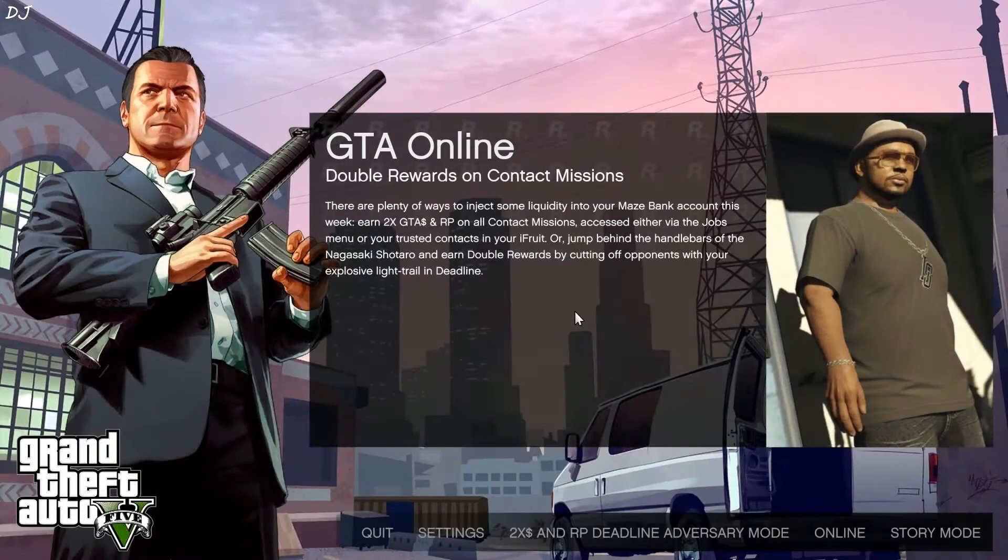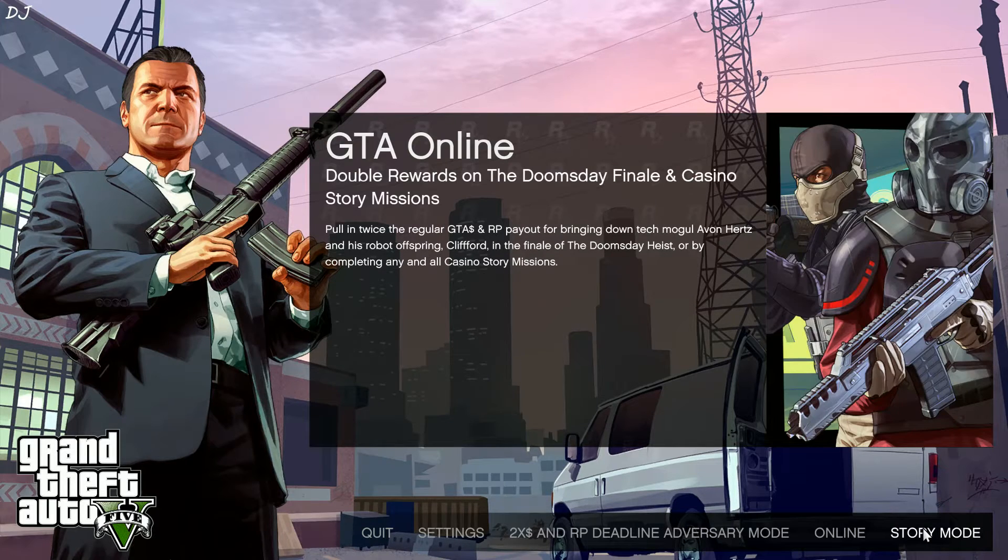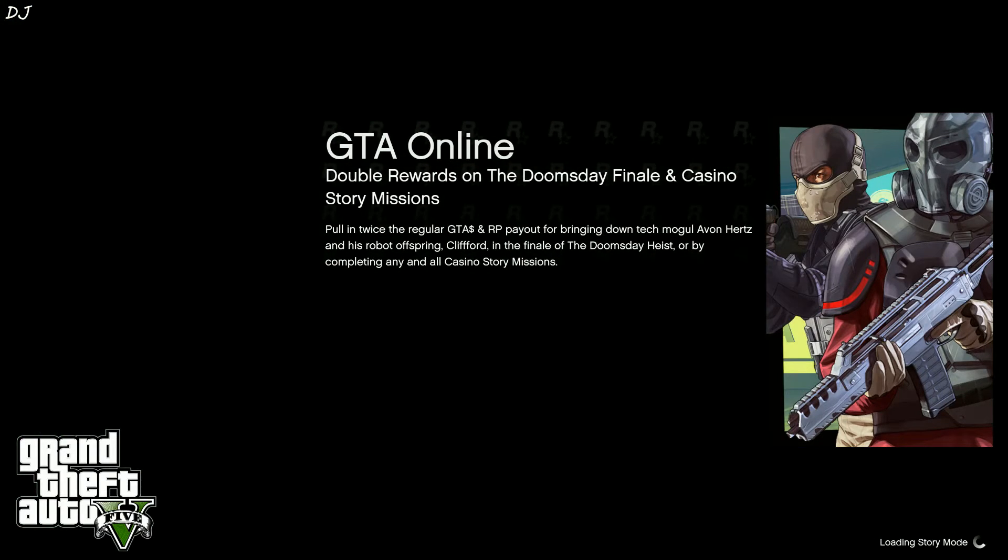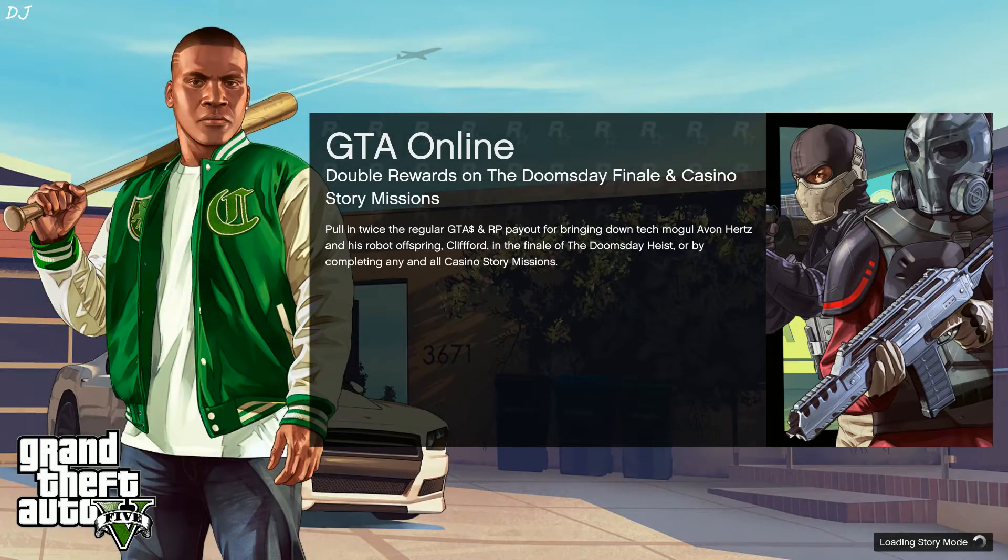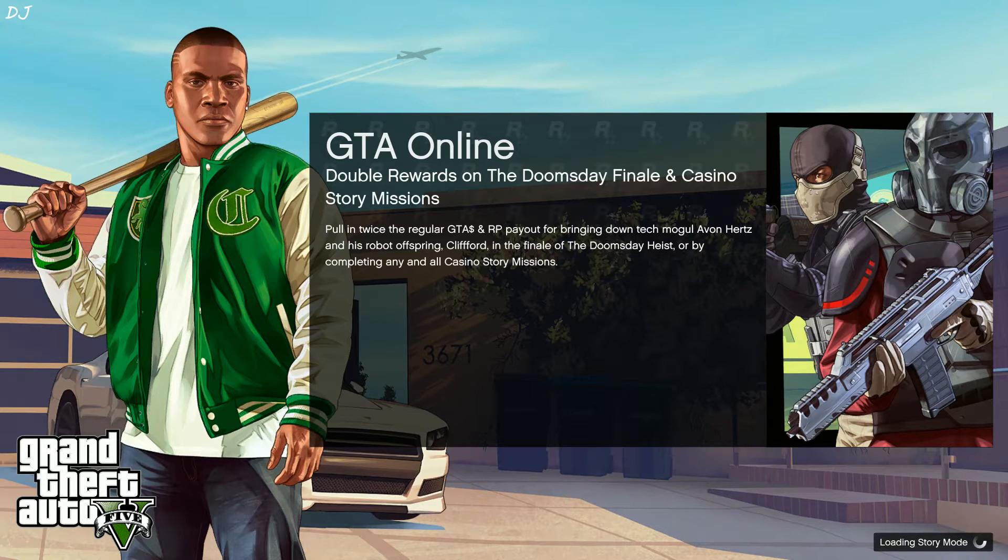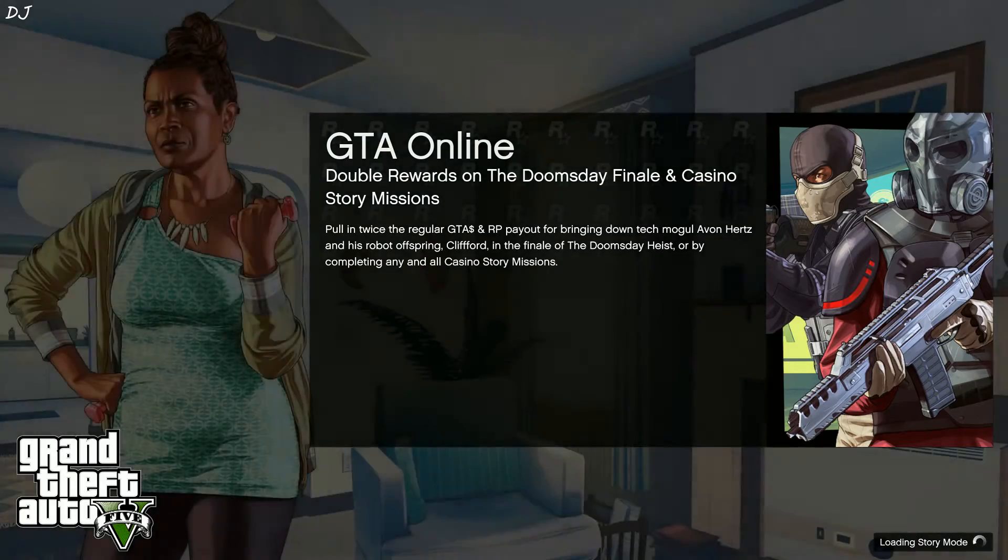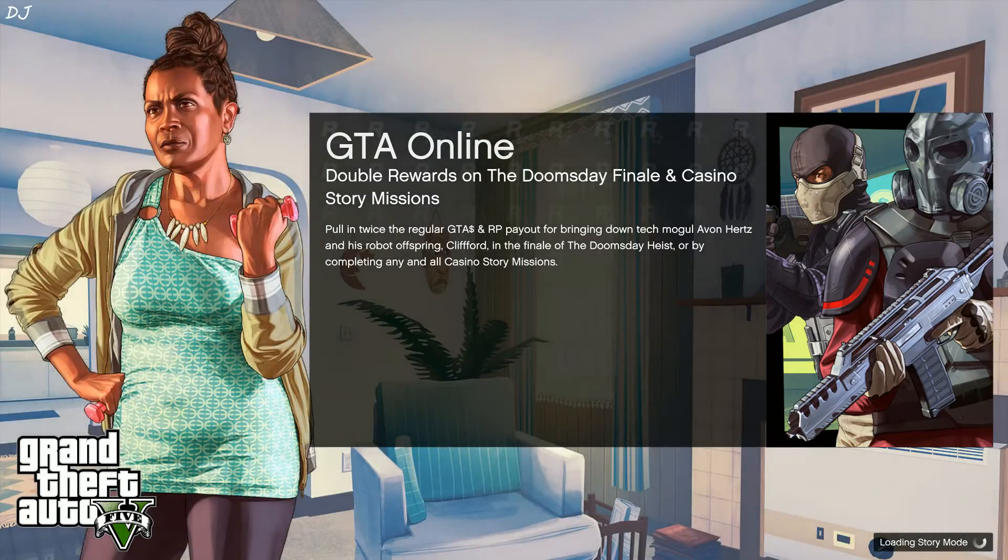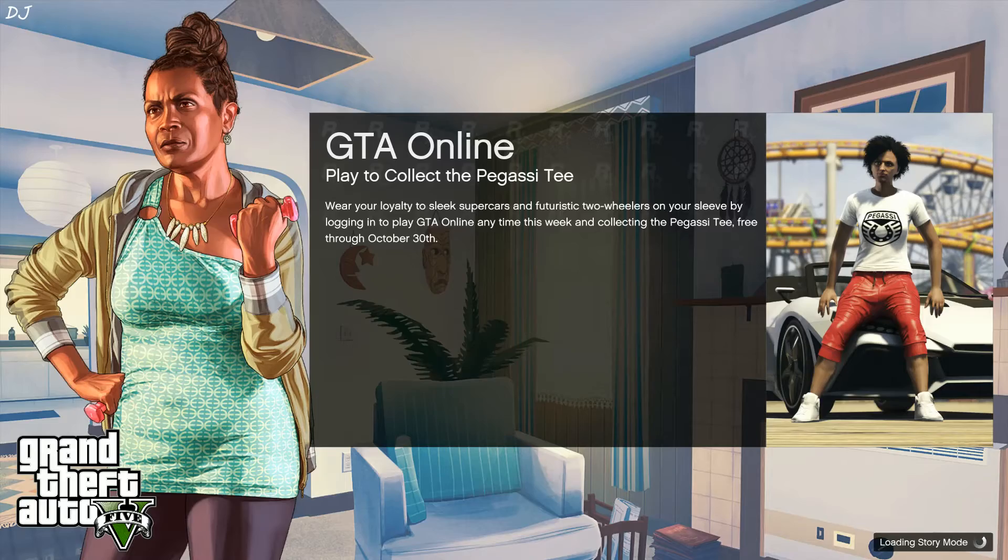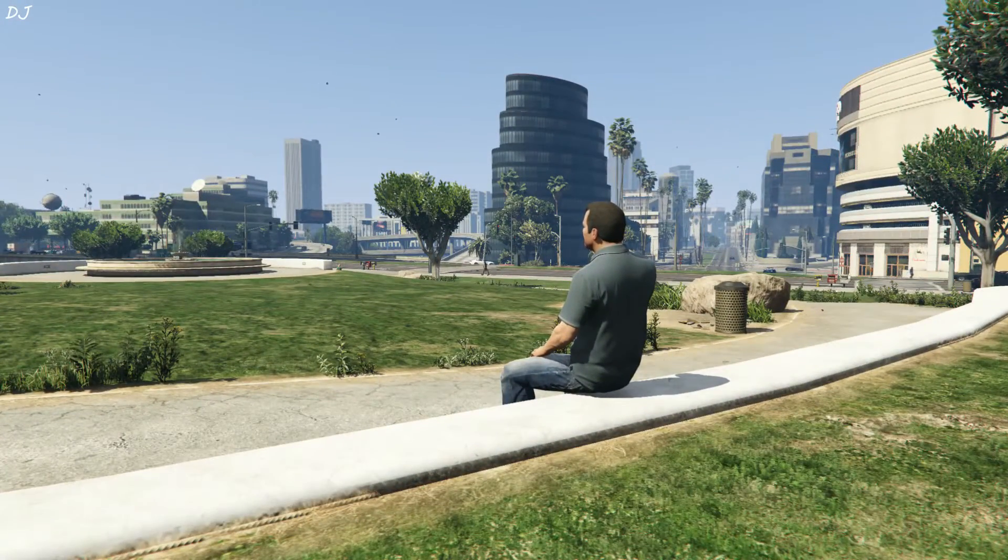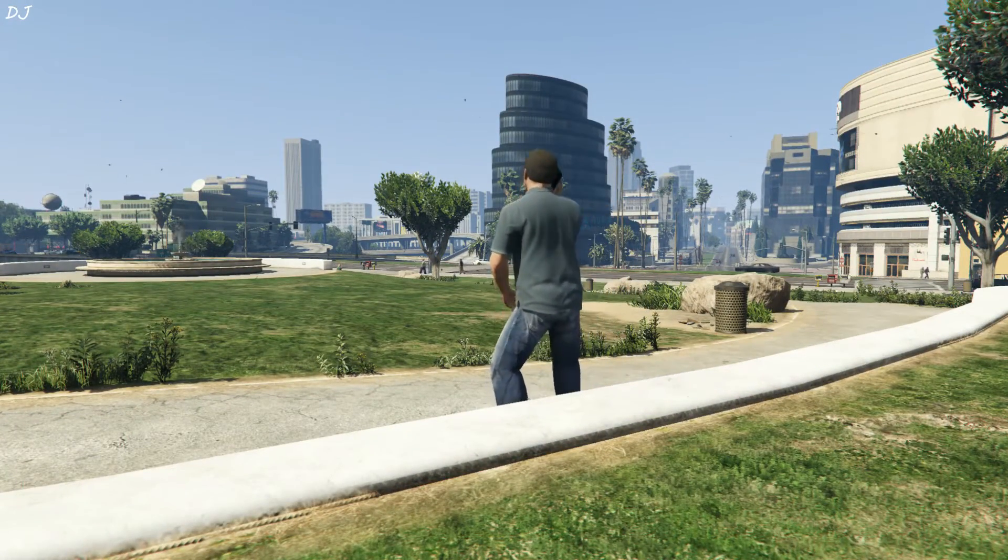Now I'm going to start GTA 5. We'll be seeing how long it takes to load. One, two, three, go. It's loading the story mode. It's been around 22 seconds. Still loading. It took 33 seconds to load the game.